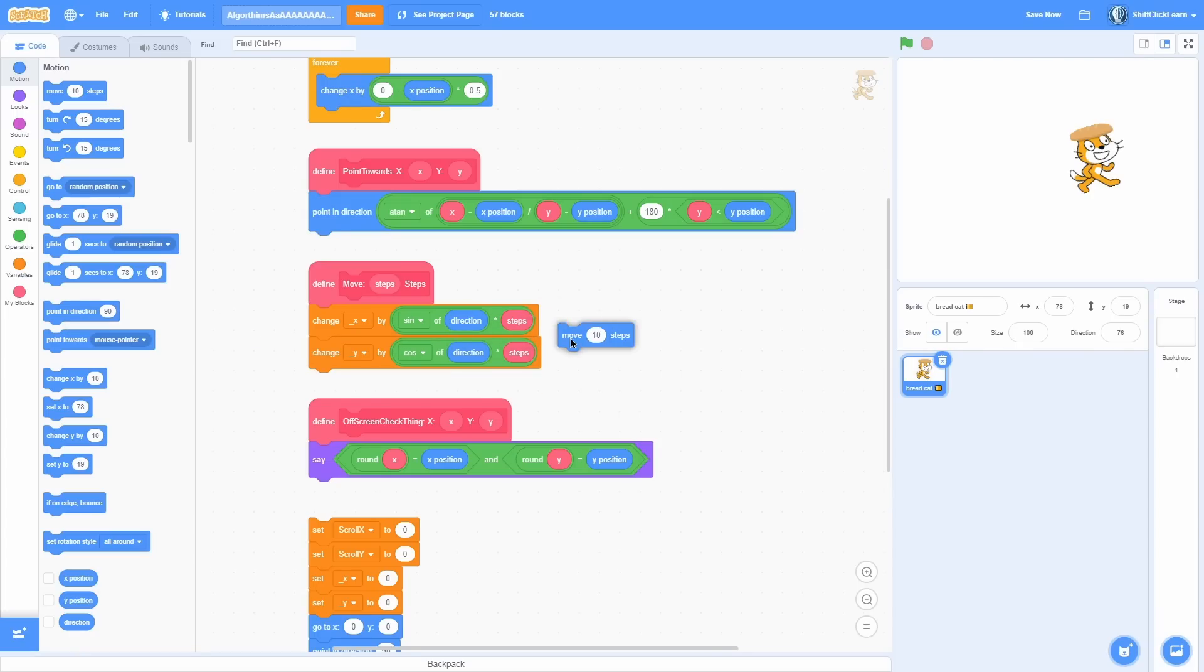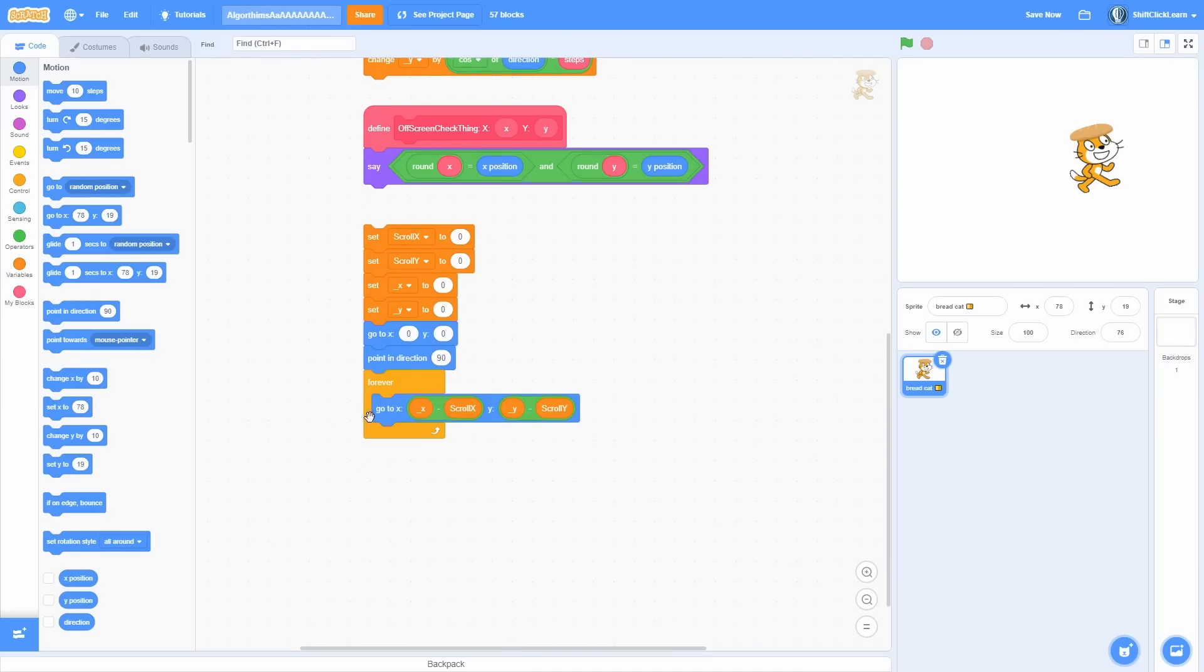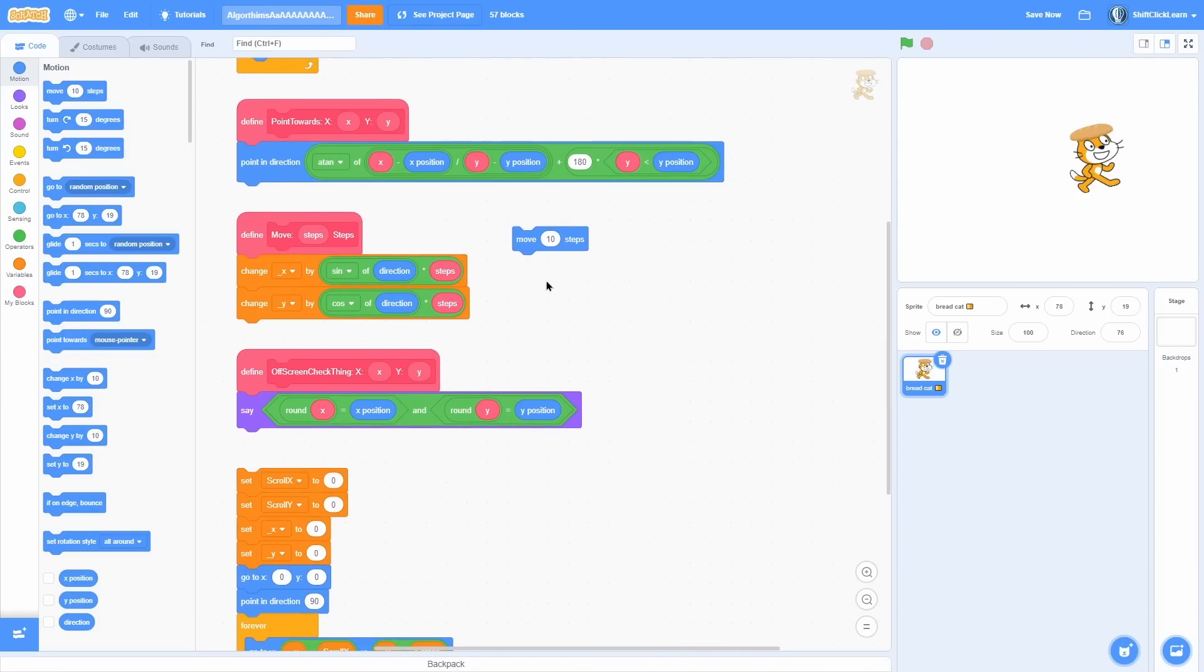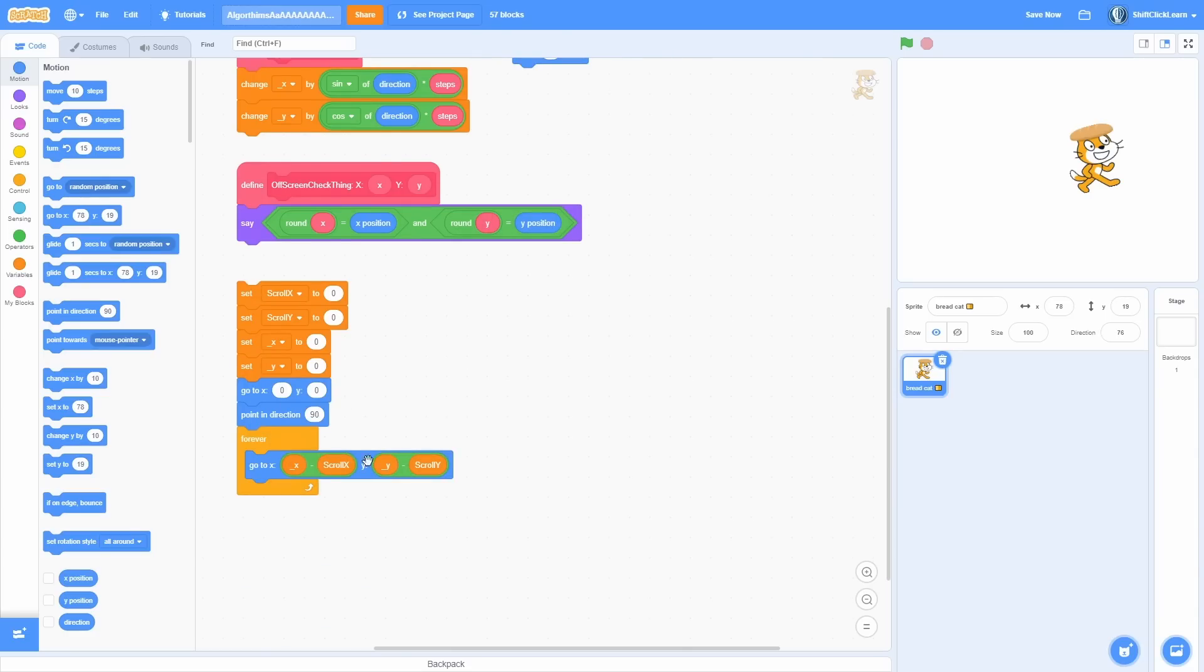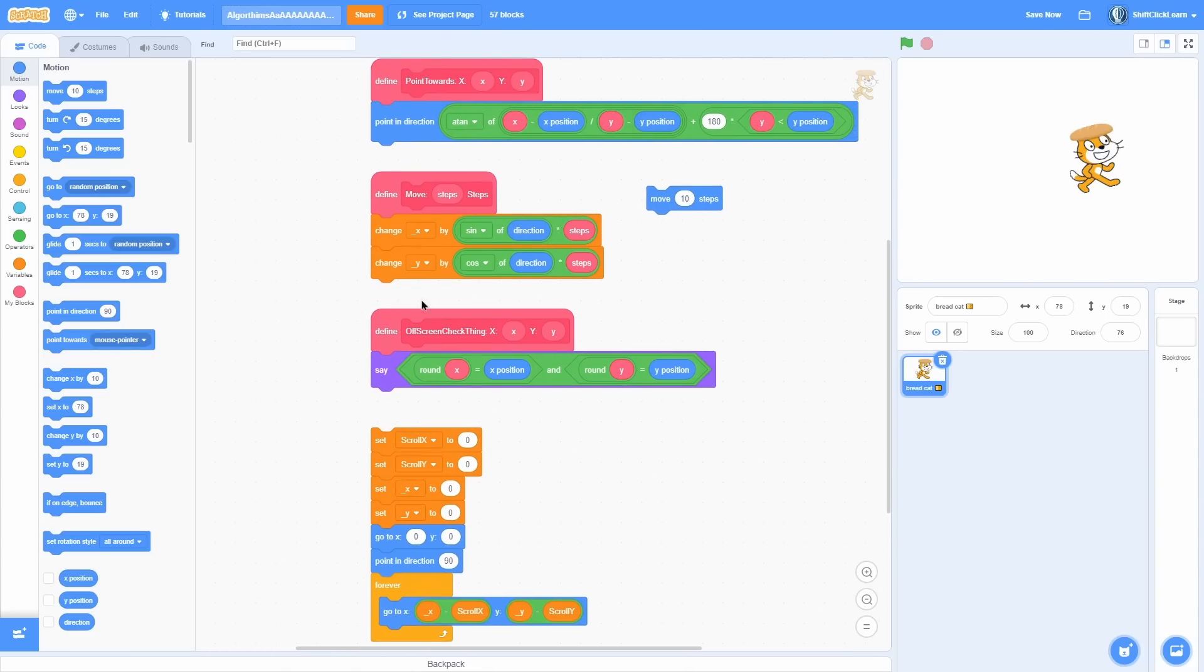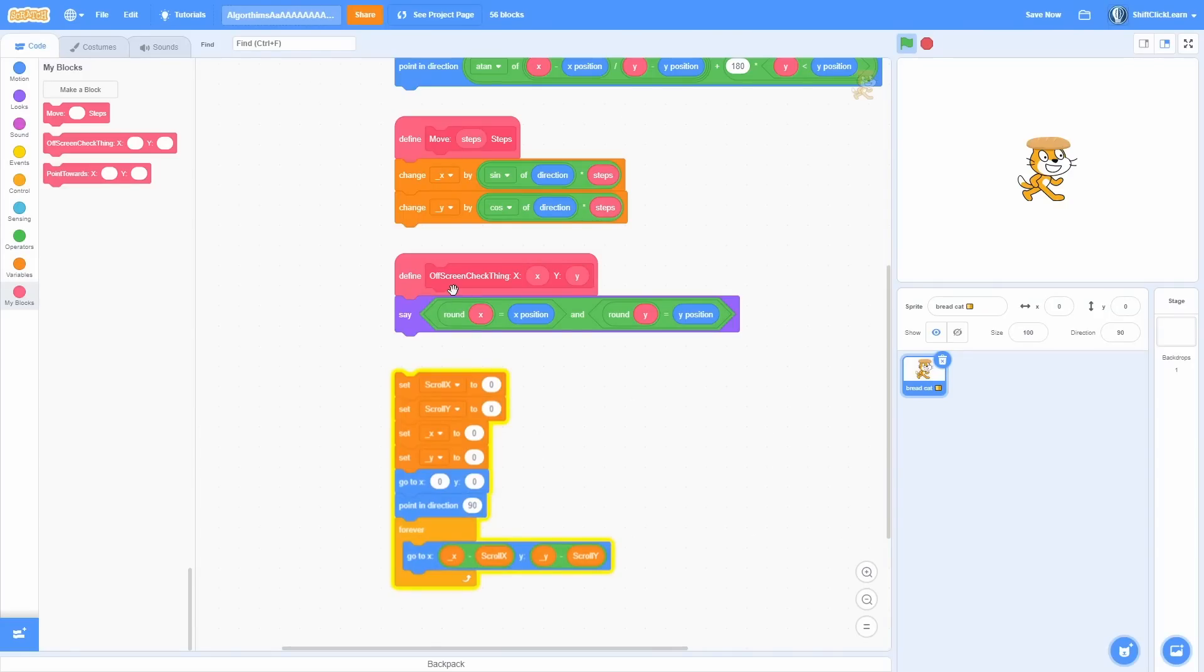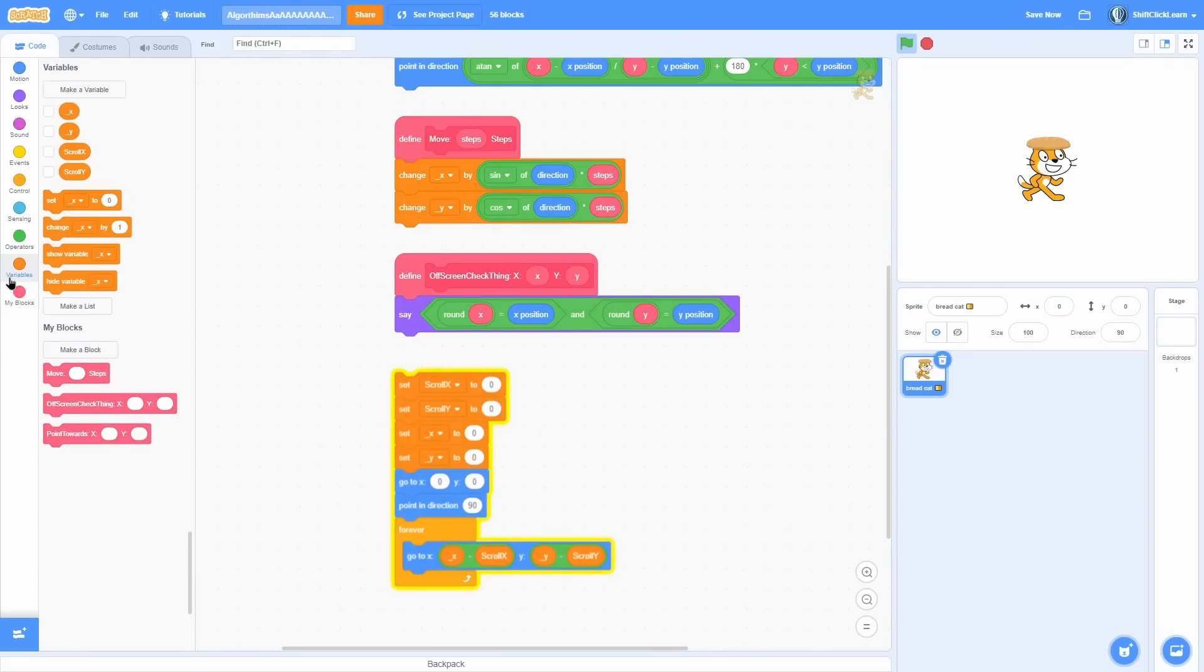So the reason you'd use this is for scrolling games. You can't use a move 10 steps because you are constantly going to a variable like shown down here. So you can't just move 10 steps because this will overwrite it. What you have to do is actually make your own custom system. So if I start the script, you can see that it constantly goes to the x minus scroll x, y minus scroll y - so that's like a basic scrolling setup.